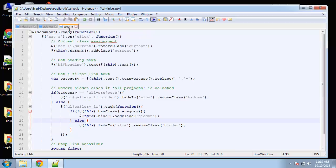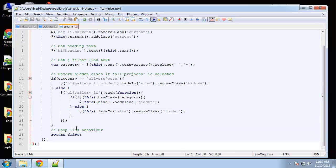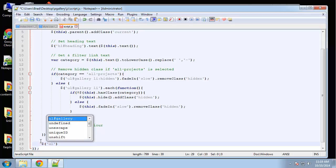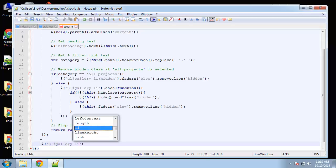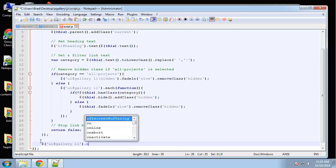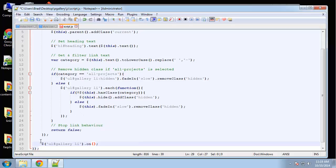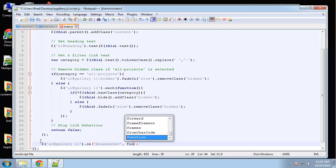So you want to make sure you're still inside the document ready function, so it would be right here, and we're going to grab the UL gallery list item, and then we'll use on, so on mouse enter, we want to run a function.